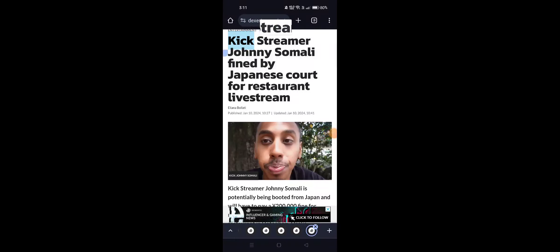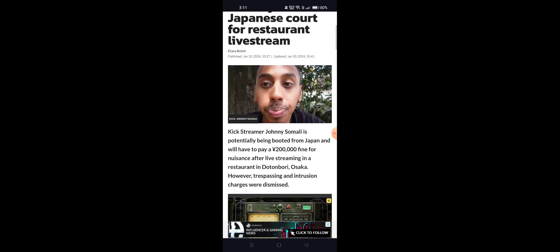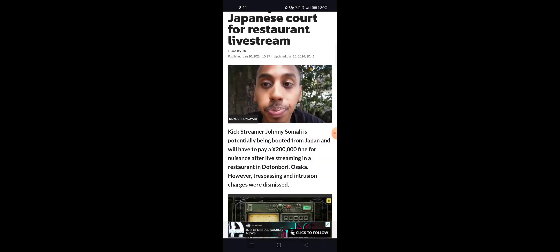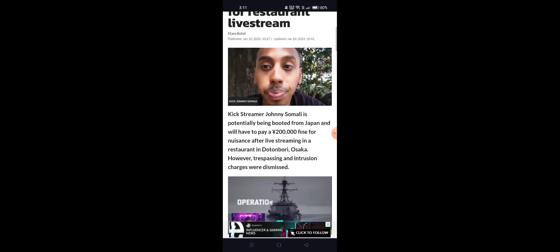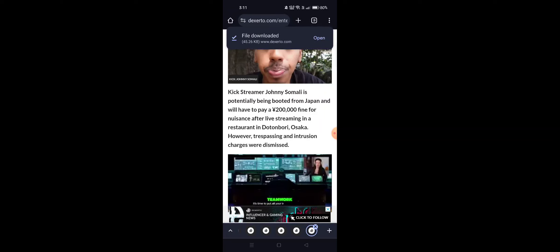Kick streamer Johnny Somali has been fined by Japanese court for restaurant livestream. Johnny Somali has potentially been booted from Japan after being fined 200,000 yen for infractions after livestreaming in Dotonbori, Osaka.